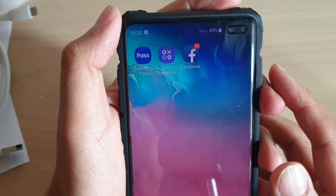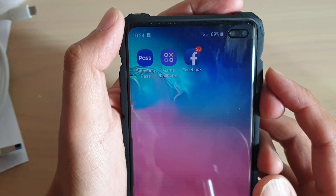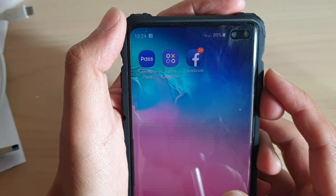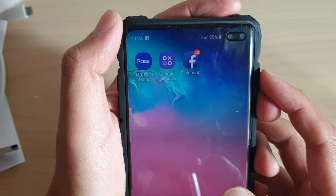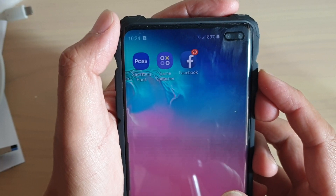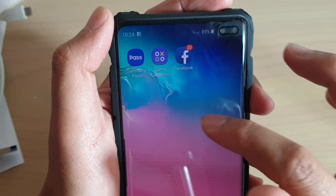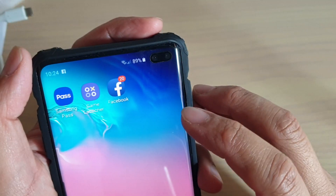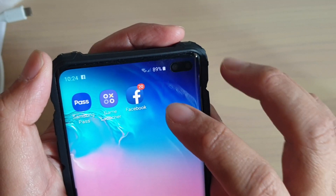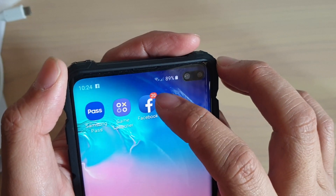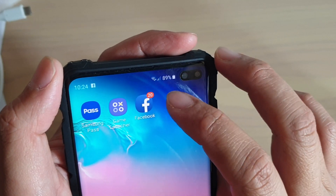How to quickly view app notification details from the home screen on your Samsung Galaxy S10, S10e, or S10 Plus. You can see here on my Facebook app I got 20 notifications.